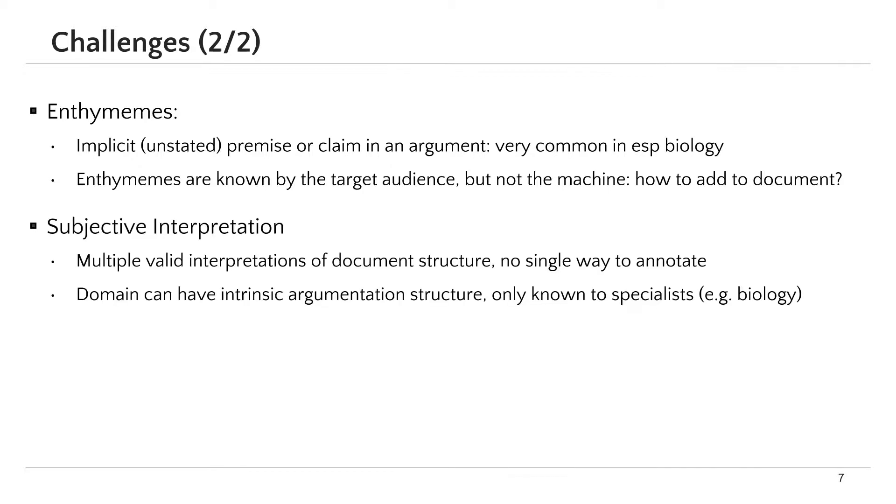Subjective interpretation is another general challenge. For a single document, we can have different valid interpretations. Even in some domains like biology, the argument structure is mostly known by experts, those who are really specialists on the topic.